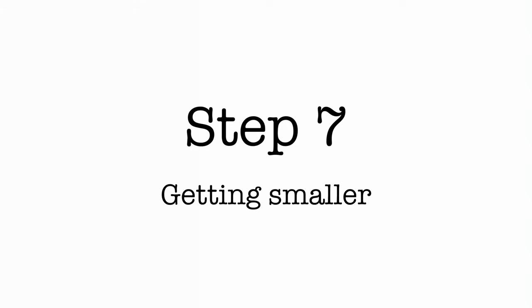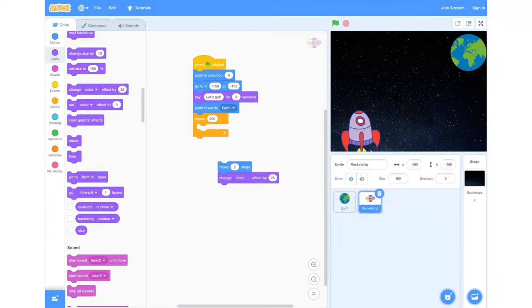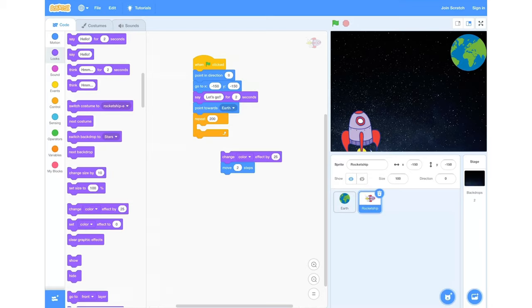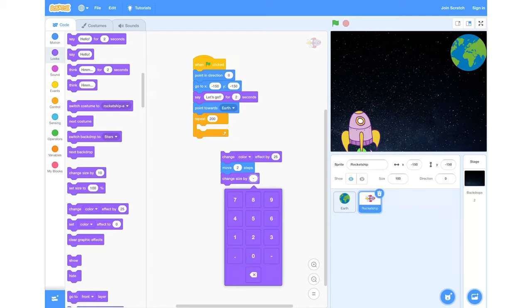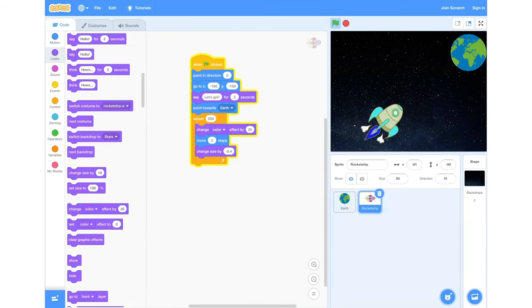Step seven: getting smaller. To get our spaceship to get smaller as it heads towards the Earth, we need to remove our code from the repeat block, then put the 'change colour' block on top of our 'move two steps' block. Then we're going to head into looks and grab a 'change size by' block and place that below 'move two steps'. We're going to change it from 10 to negative 0.4. Then pop it all back into our repeat block and test the code — the ship will change colour and get smaller as it moves towards the Earth.